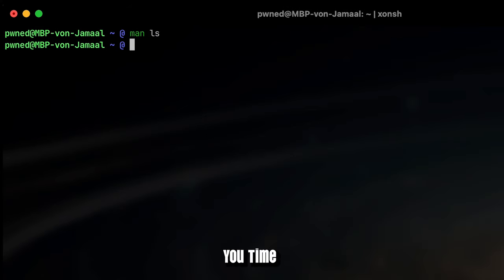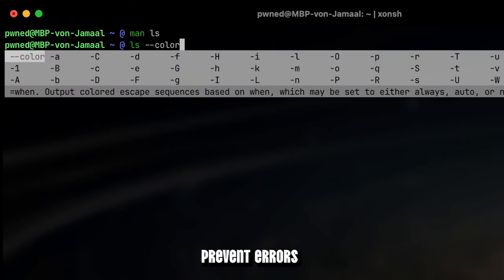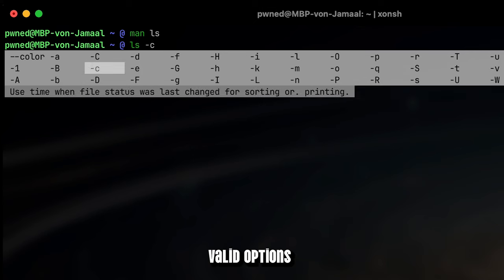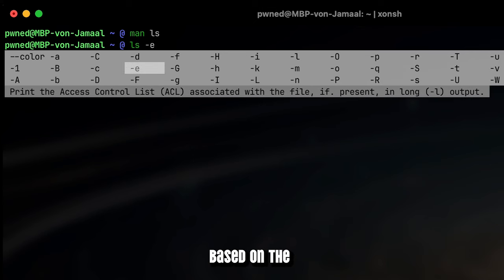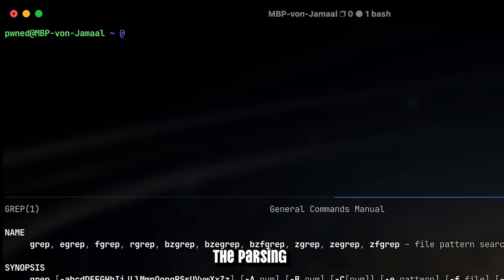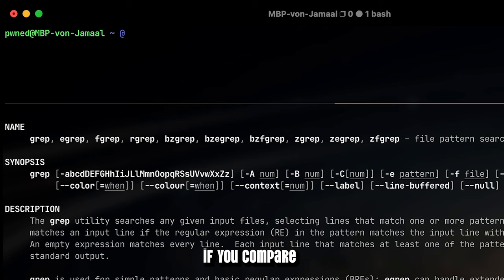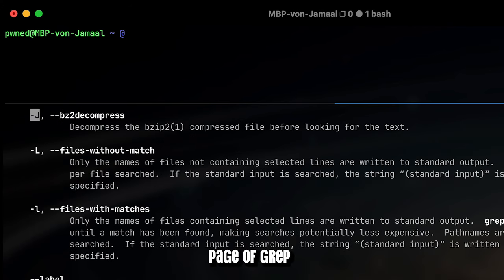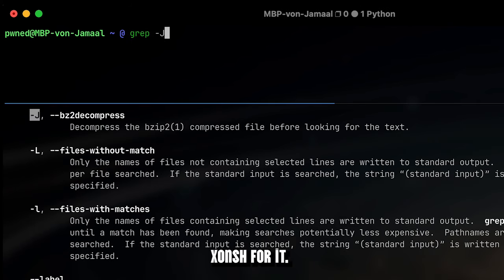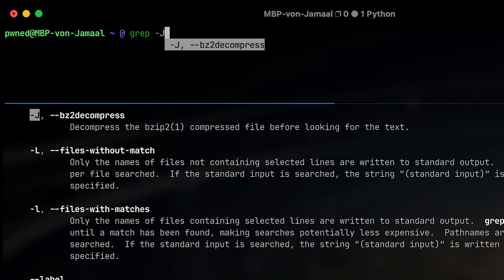This not only saves you time by reducing typing, but also helps prevent errors by suggesting valid options based on the specific command you are using. You can see the parsing background if we compare the man page of grep with the actual auto-completion suggestions of Xonsh Shell for it.